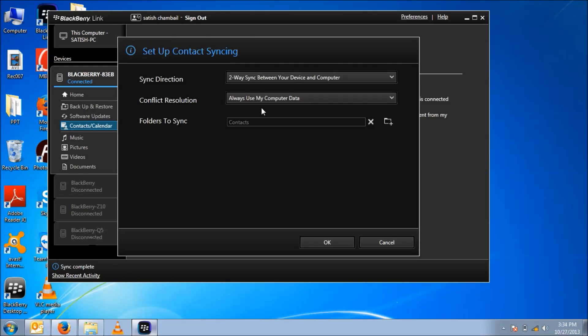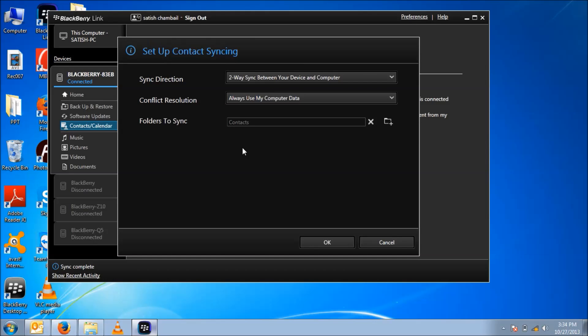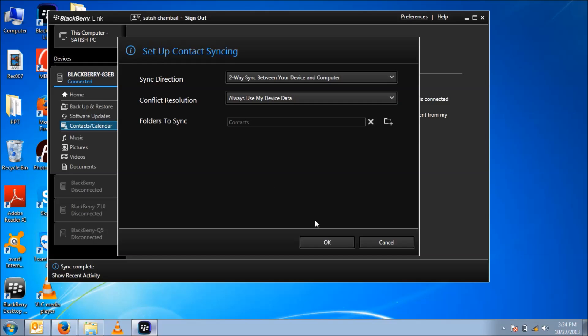Sync direction. There are two types of synchronization: two-way synchronization and one-way synchronization. I am doing two-way synchronization this time. I'm always using my device data. Then OK.